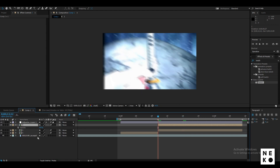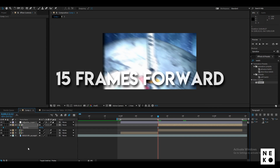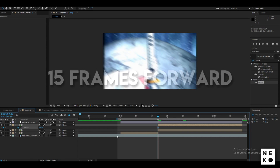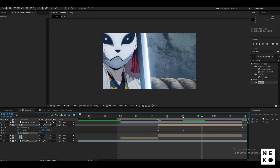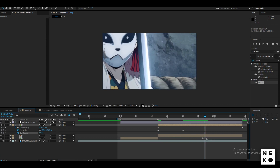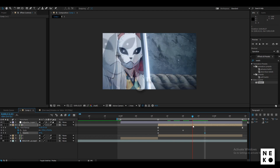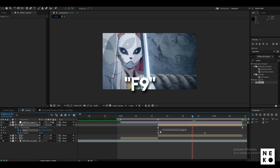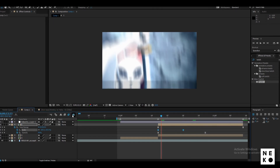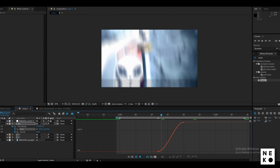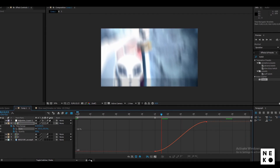Now press T on your keyboard to open up the opacity panel and go to the beat. Click the stopwatch and go 15 frames ahead and change its value to zero. Now press U, select all the keyframes, and press F9 to easy ease them. Now select the scale keyframes, go to the graph editor.